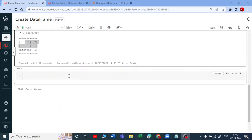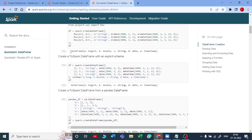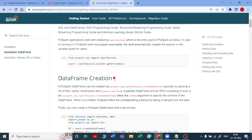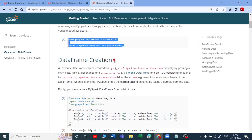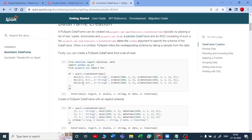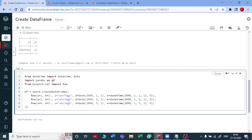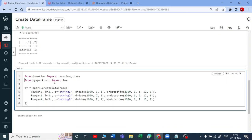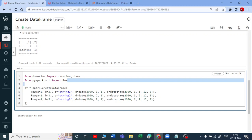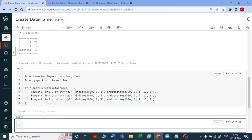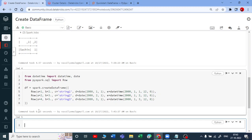Let me take this to the next level and copy some code from the documentation — the creation of the DataFrame. No need to create a Spark session in Databricks if you are running it there, but in any other notebook it is needed. Let me copy this whole code and paste it here. We are importing datetime and date from the datetime module, and also importing Row from pyspark.sql. Let me run this — it executed successfully.